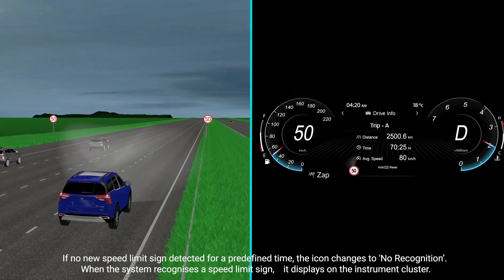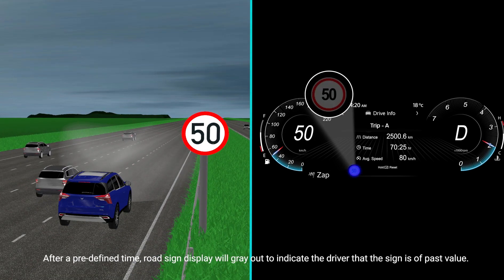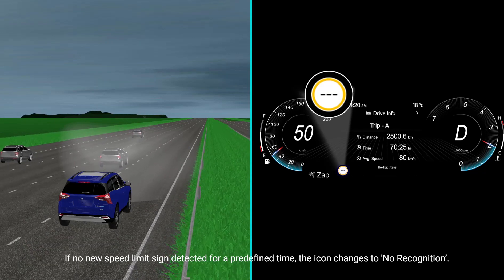When the system recognizes a speed limit sign, it displays on the instrument cluster. After a predefined time, the road sign display will gray out to indicate to the driver that the sign is of past value. If no new speed limit sign is detected for a predefined time, the icon changes to No Recognition.